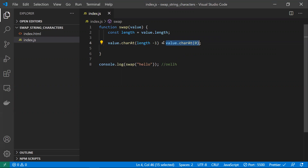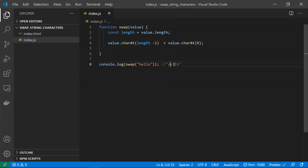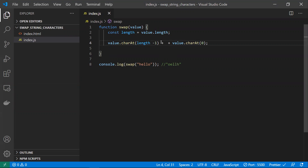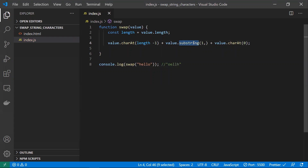We've swapped the last character to the first and the first character to the last — but we also need the middle characters 'ell'. For that, strings have a 'substring' method. 'substring' takes two parameters — start and end (end is optional) — and extracts a part of the string.